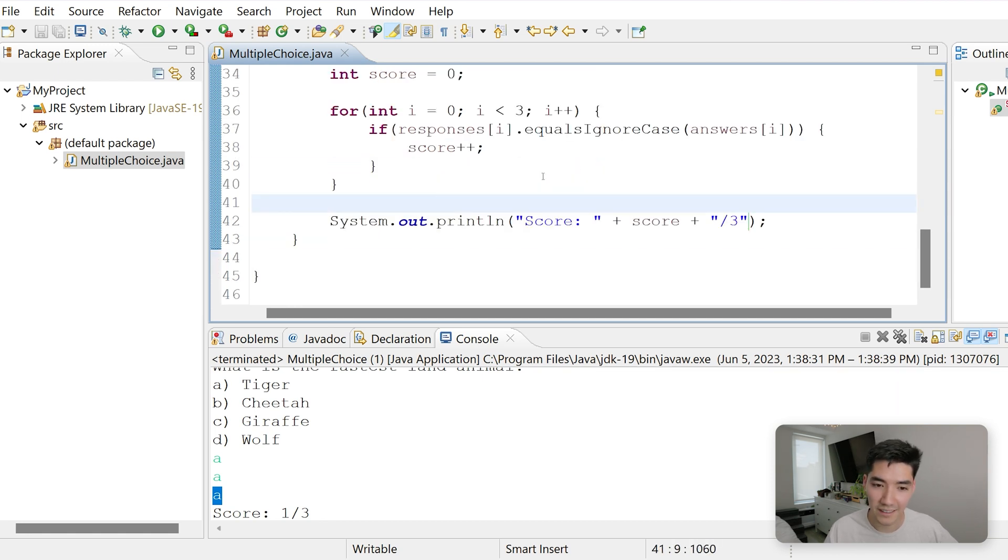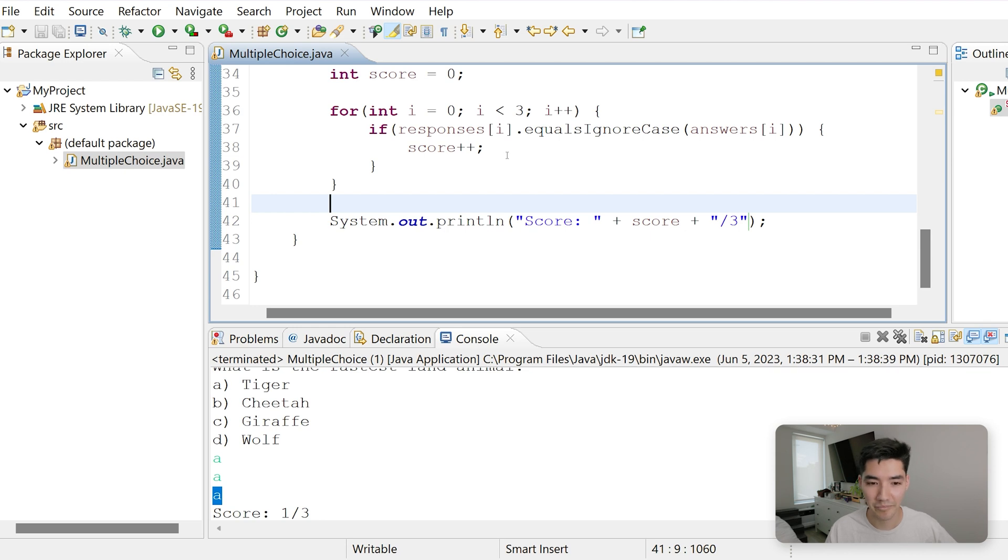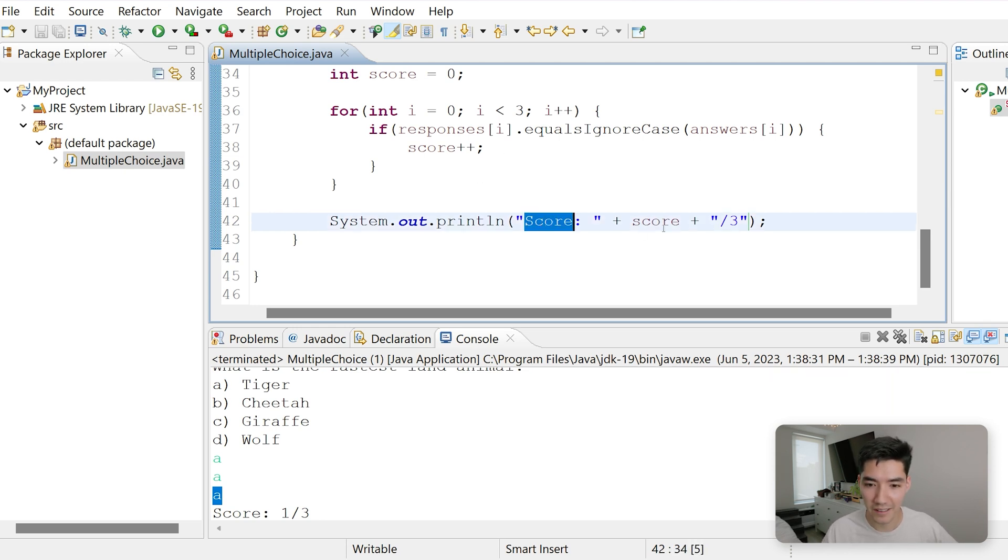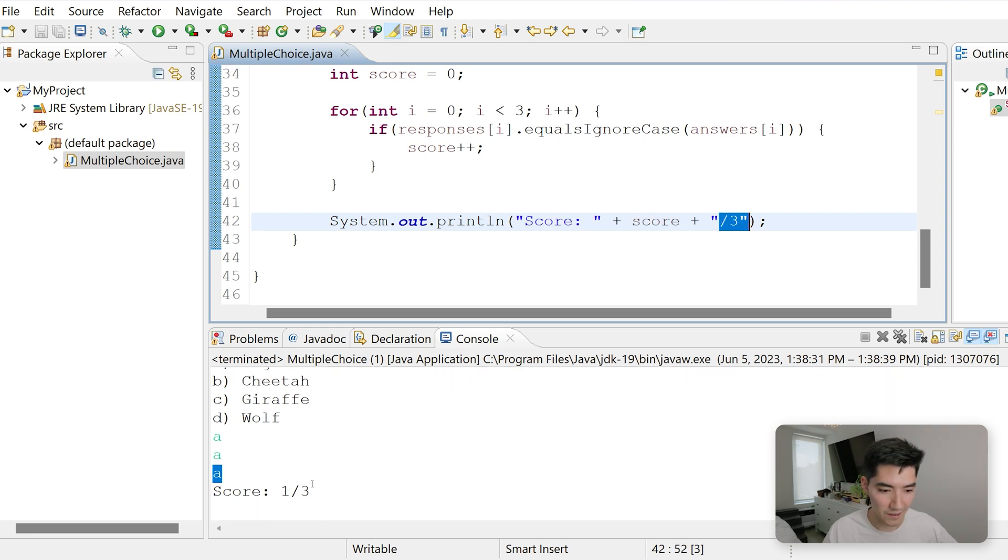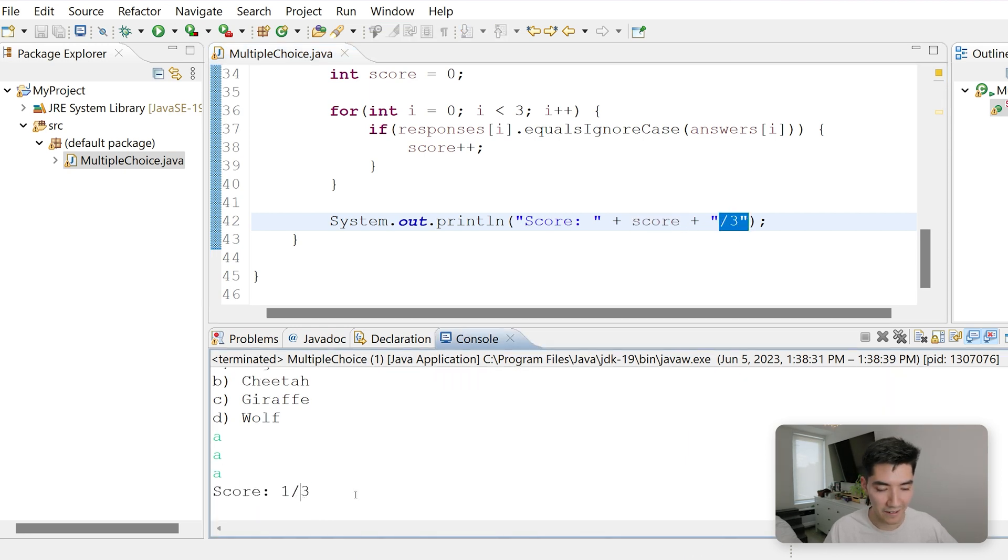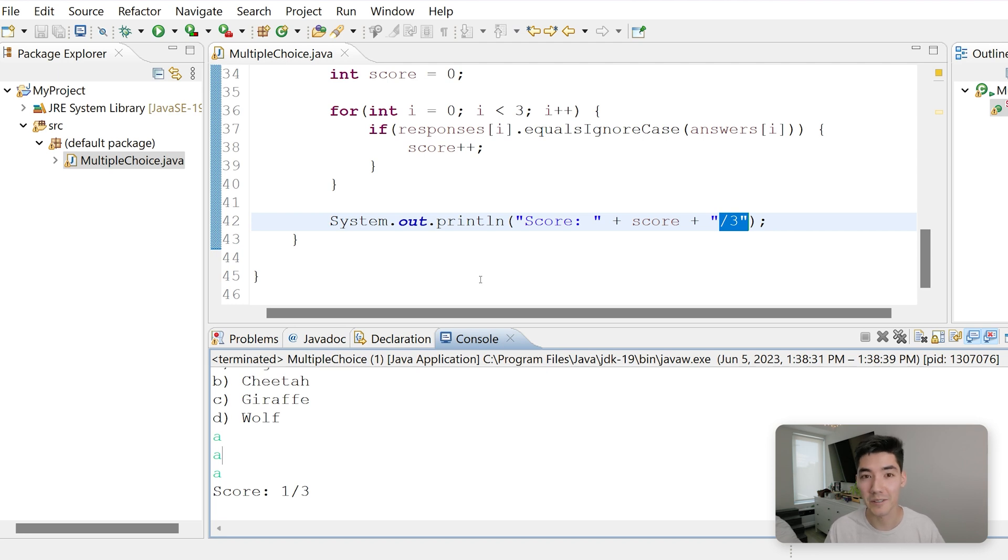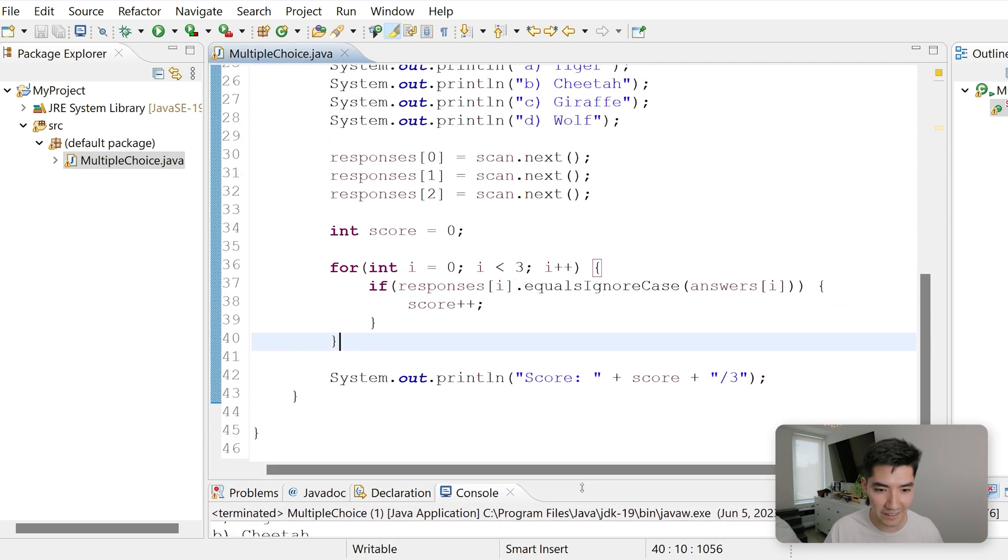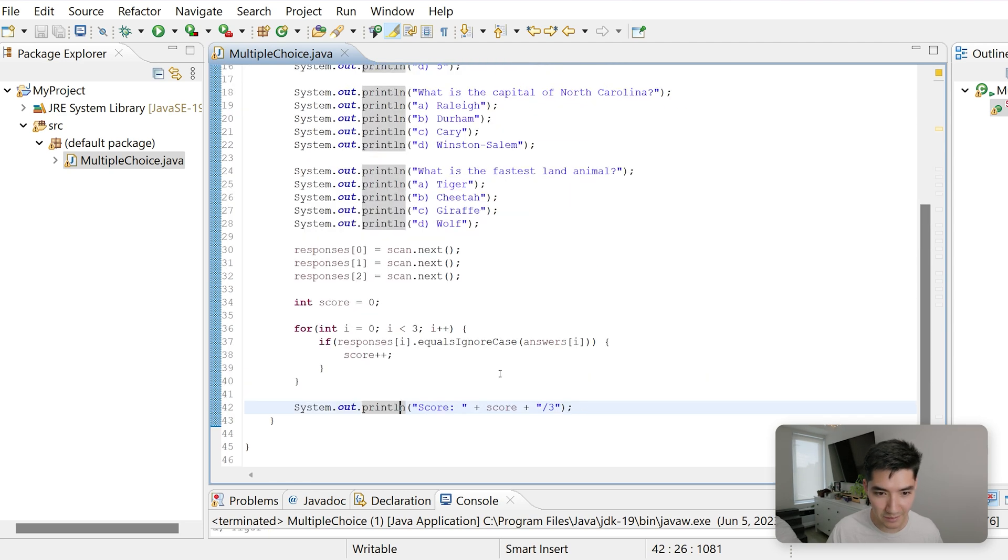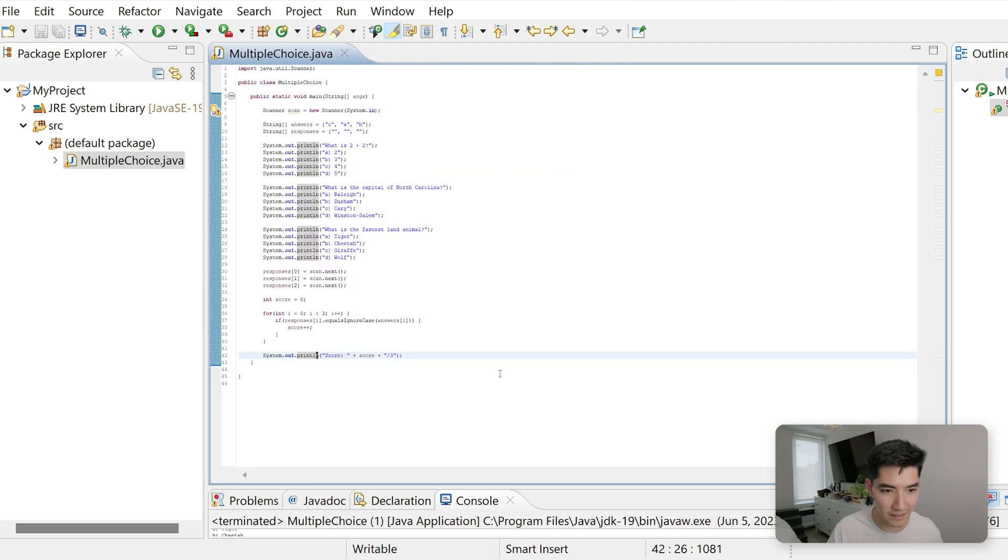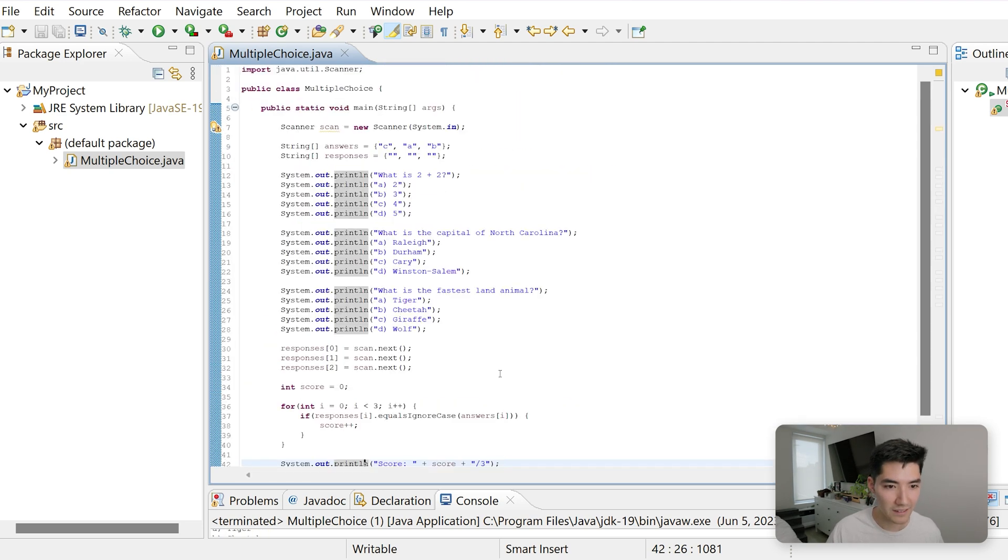So we checked each answer one at a time and only incremented the score by one because they only got one answer correct. Lastly, we print out the score, which is one out of three. And so that's why we see score one out of three right here. I hope you enjoyed this Java multiple choice quiz program. I had a really great time making it. I could zoom out here a little bit so you can see all the code.